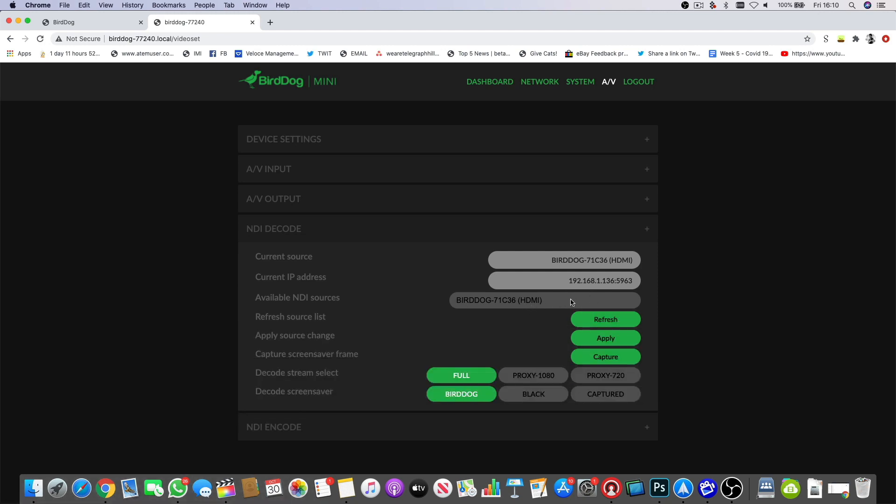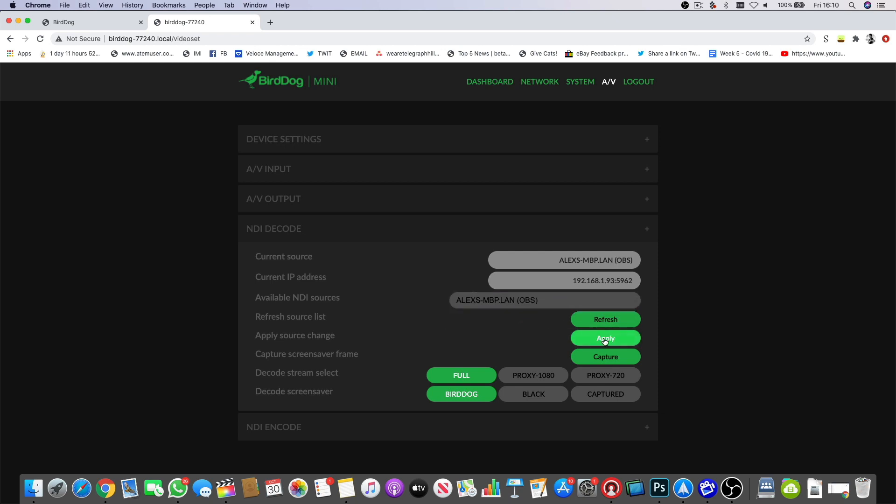I'll click refresh and now Alex's MacBook Pro appears as a source. I select that and hit apply, and bringing on the picture-in-picture we can see the video playing. Cutting to it full screen, you can see the quality, and turning on the audio — both the audio and the video are getting into my ATEM Mini Pro through NDI with super low latency and very high quality.